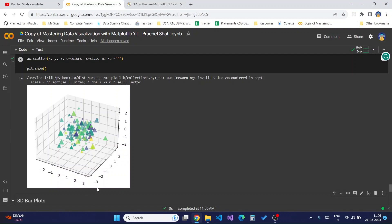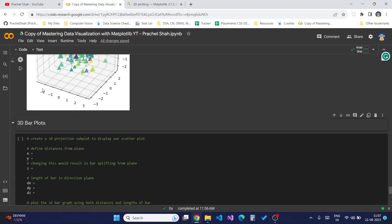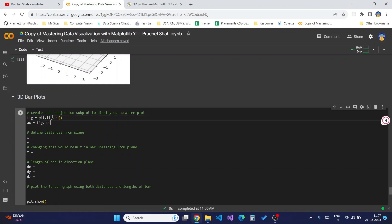To better understand how the x, y, and z coordinates work in 3D plotting, we will create an example of a 3D bar plot. If you are using my Colab you will see code blocks here to create the 3D bar plot. We will define the distance from the plane — considering x, y, and z, the distance from the plane would be how far the points are from the given axis. I'll plot it first and then explain it using the graph.